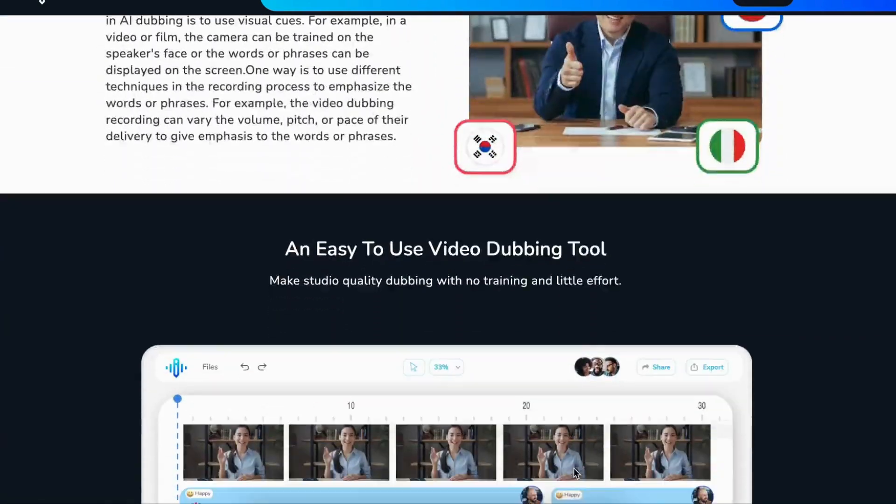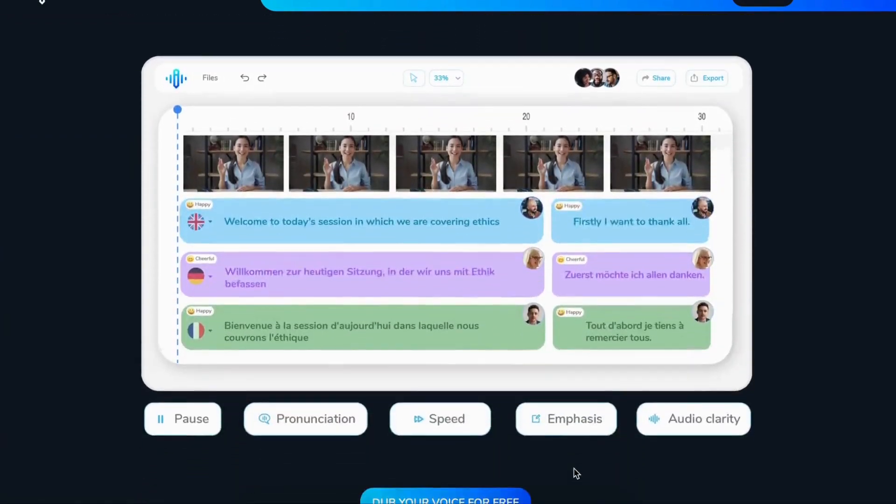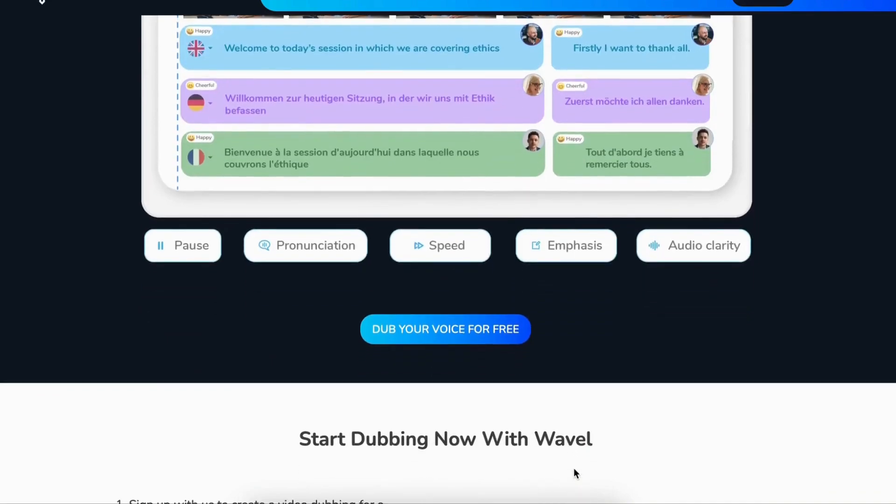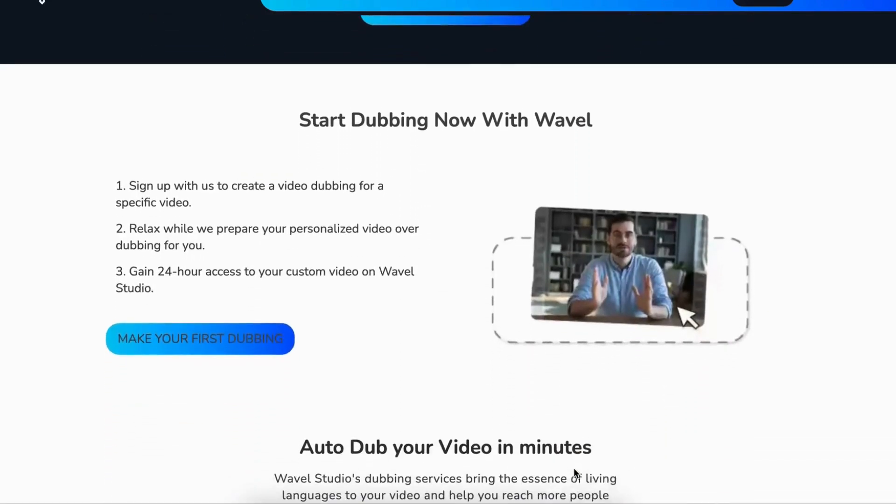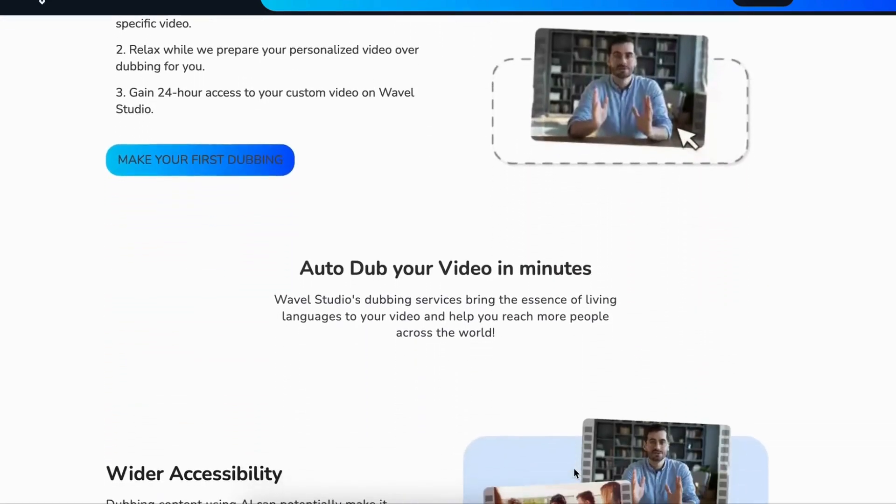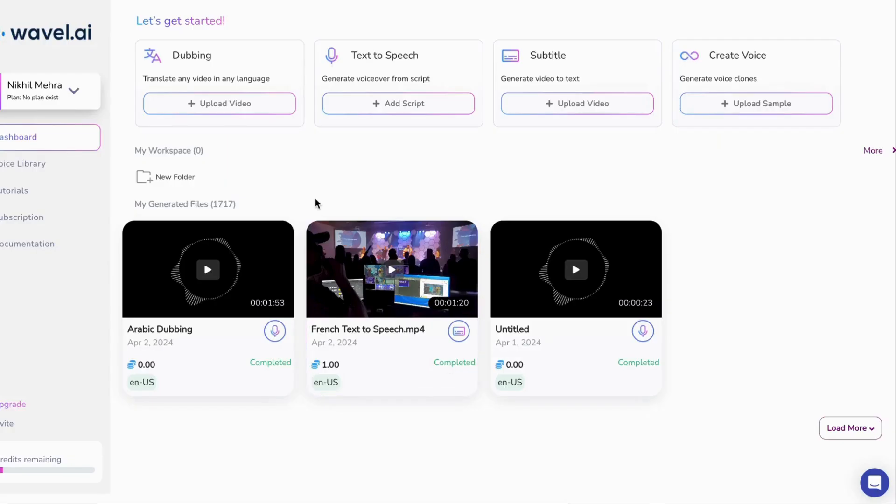With Wavell AI, you can effortlessly dub your videos, speeches, and movies into any language, all in minutes.